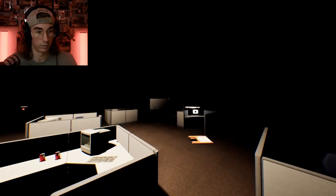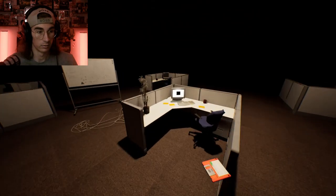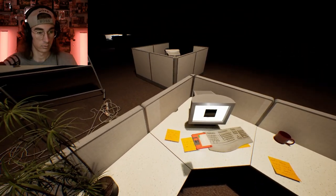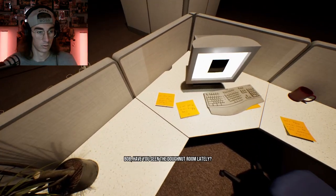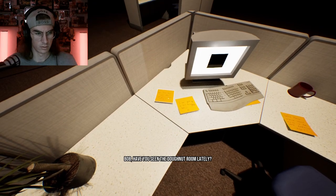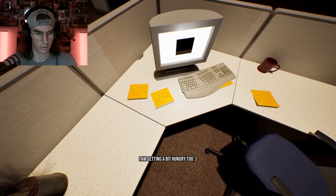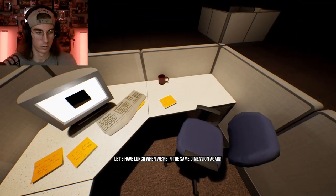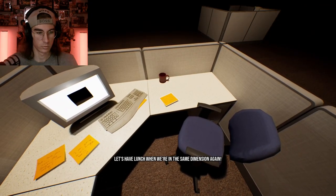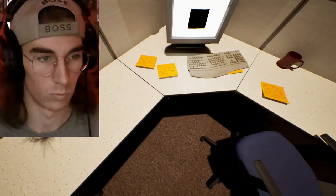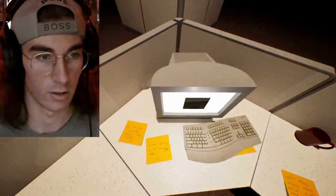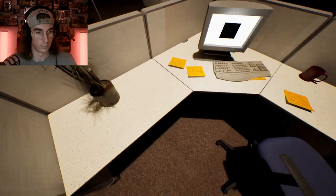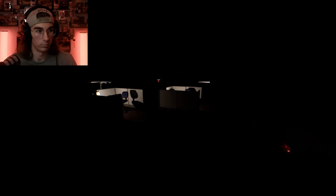Slowing down, I don't like it right here. Let's have something to do with the cube. Bob, have you seen the donut room lately? I'm getting a bit hungry too. Let's have lunch when we're in the same dimension again. What is happening? And I dropped my floppy disk. Shit, might be a problem, might be a problem, but I'm not sure if it really is or not.